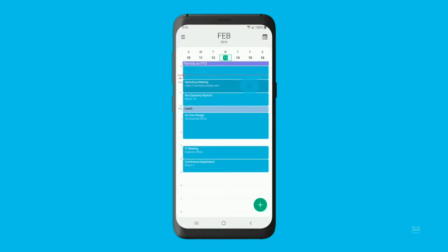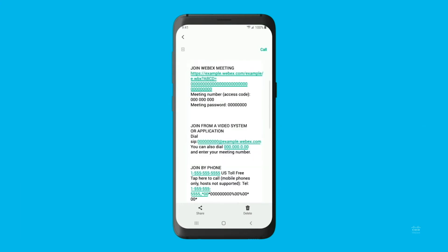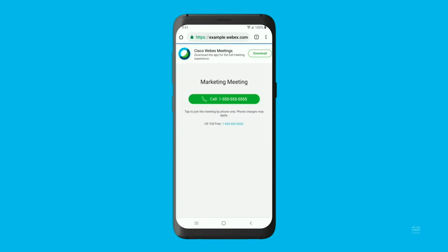and then tap the meeting. Under Join WebEx meeting, tap the meeting URL. If you haven't installed the WebEx Meetings app, you can instantly join the audio meeting by tapping the call button. For the full meeting experience, we recommend that you tap the download button to install the WebEx Meetings app from the Google Play Store.